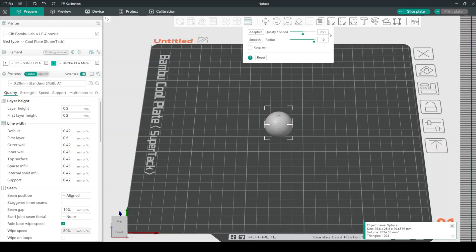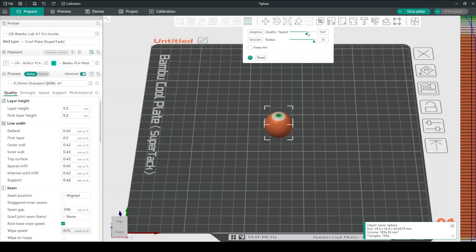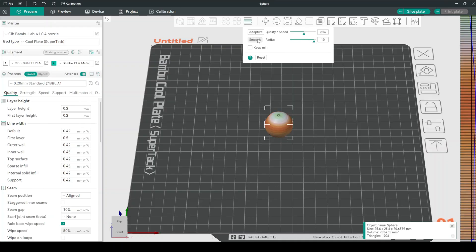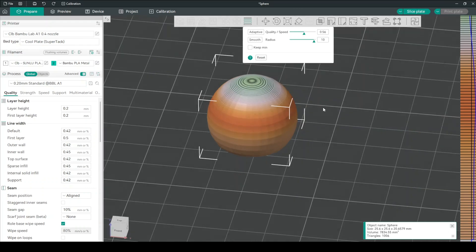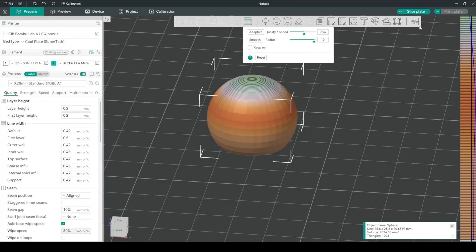For my print, I just decided to keep it at 10 and click smooth once. Smooth. Alright. Smoothed this down. Let's now slice our plate.